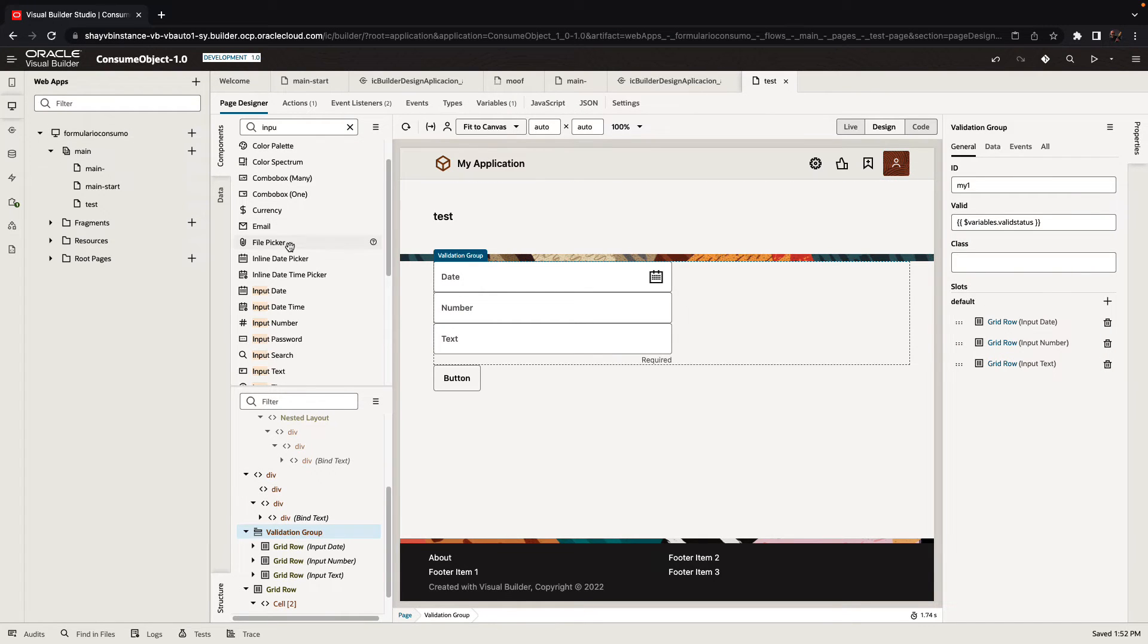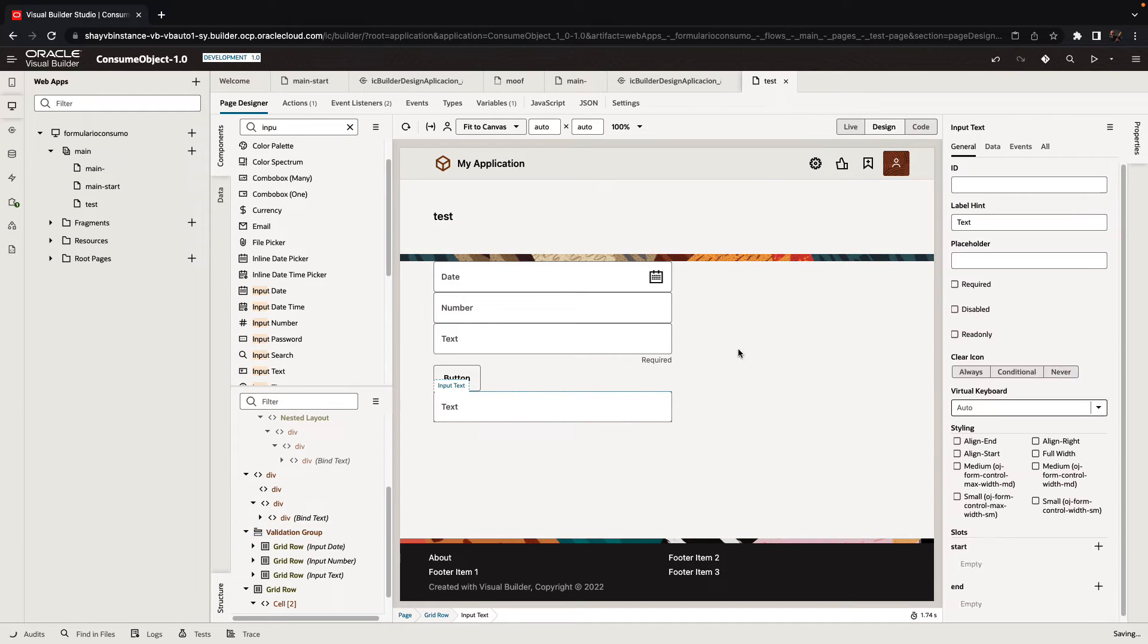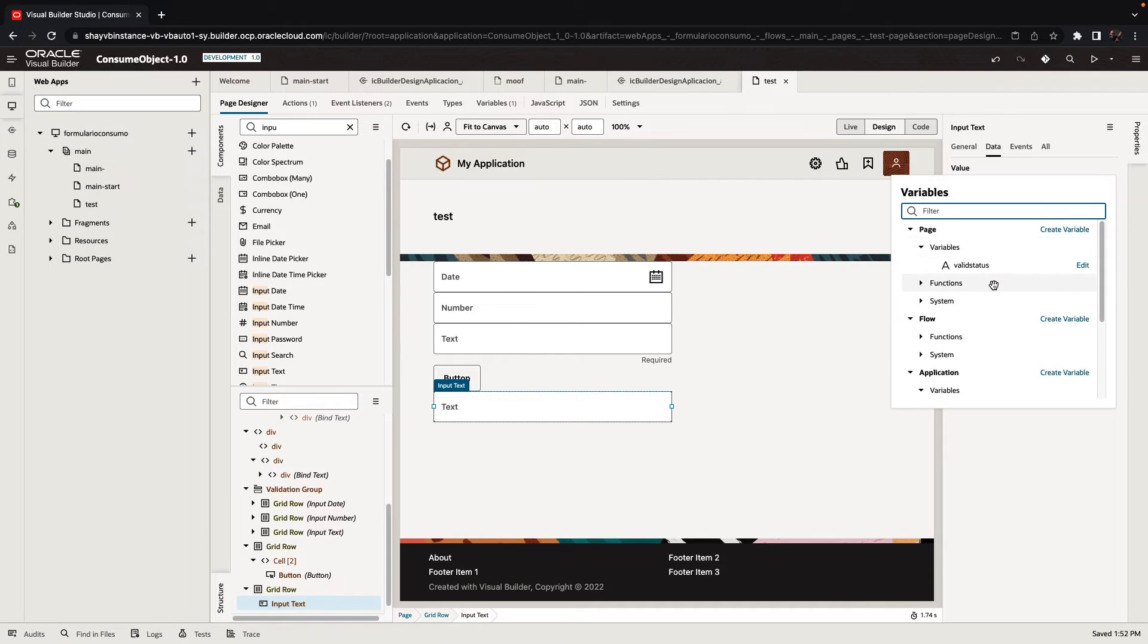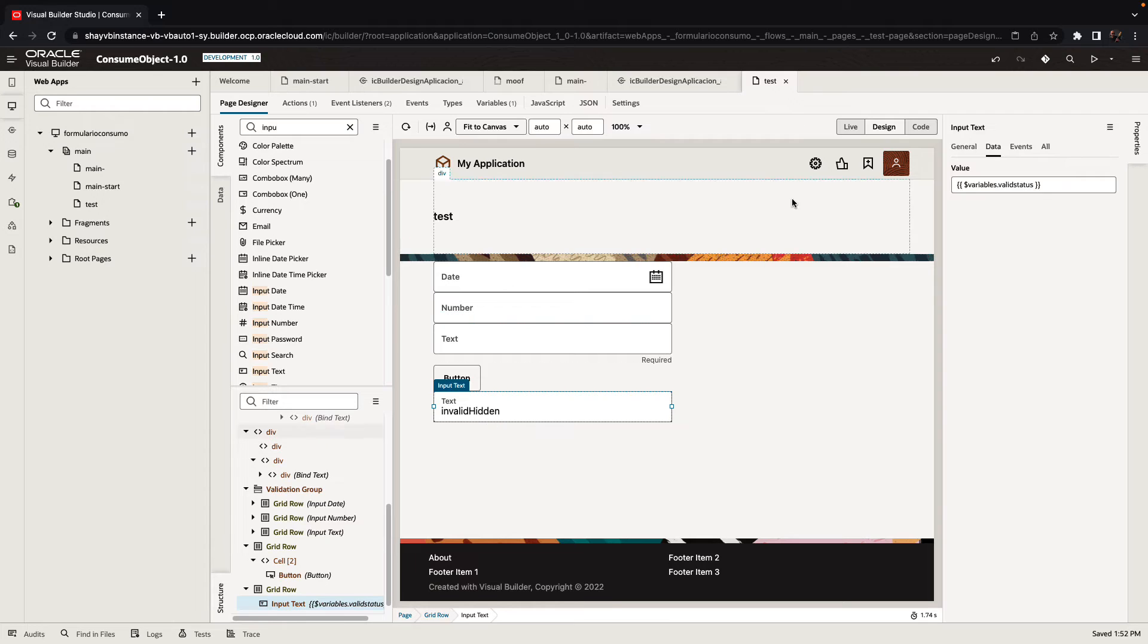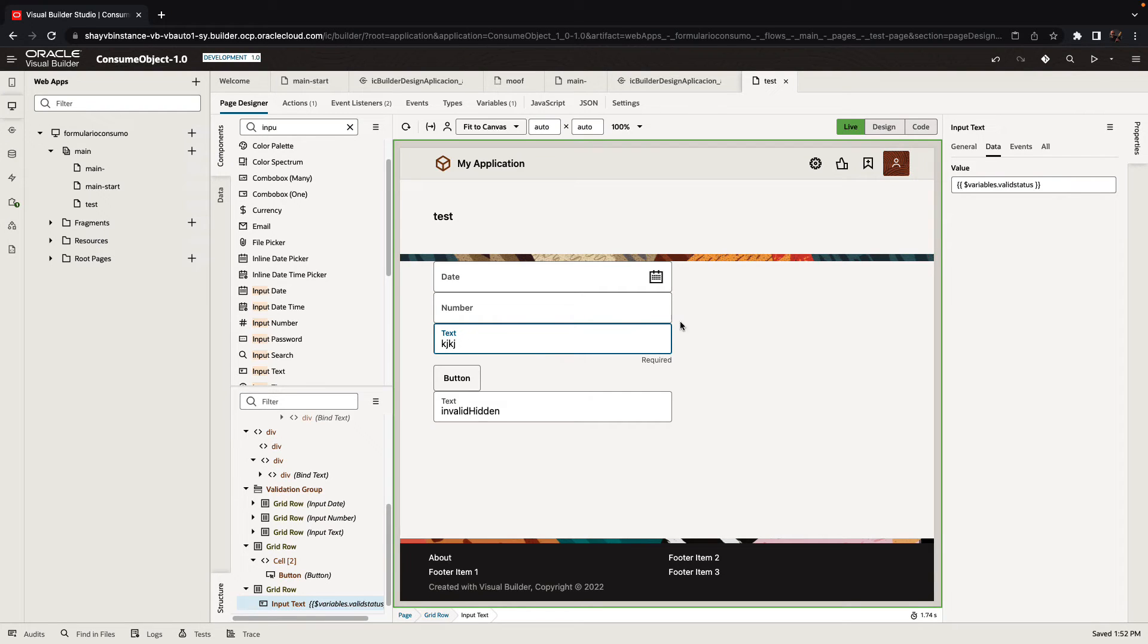Then I can add an input text down here that is bound to the value of this variable. You can see that right now it's invalid hidden. That's because we have a required field that doesn't have a value. If we put in a value here, then this becomes valid.